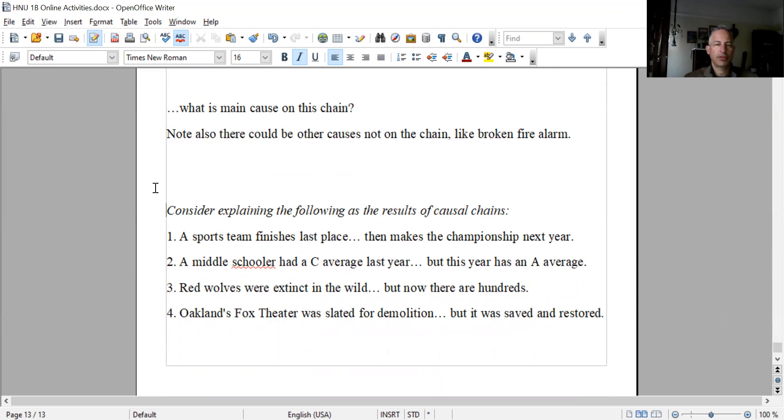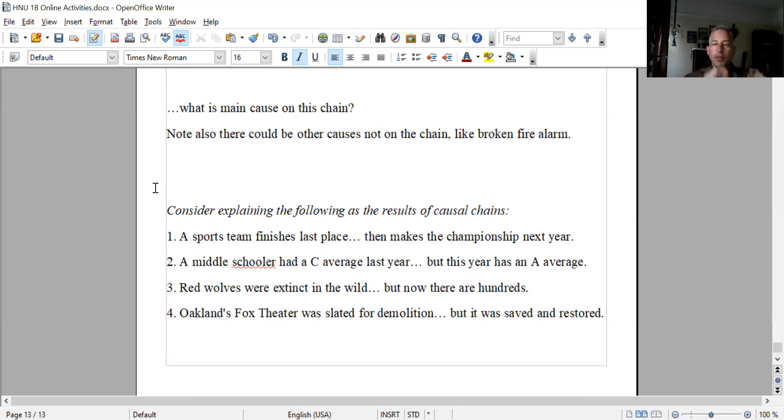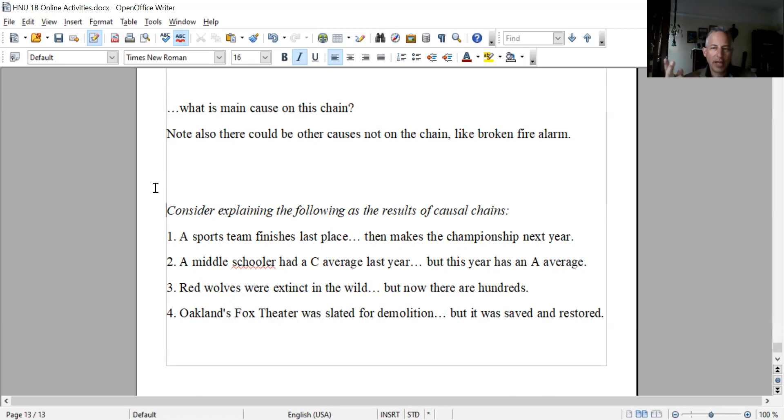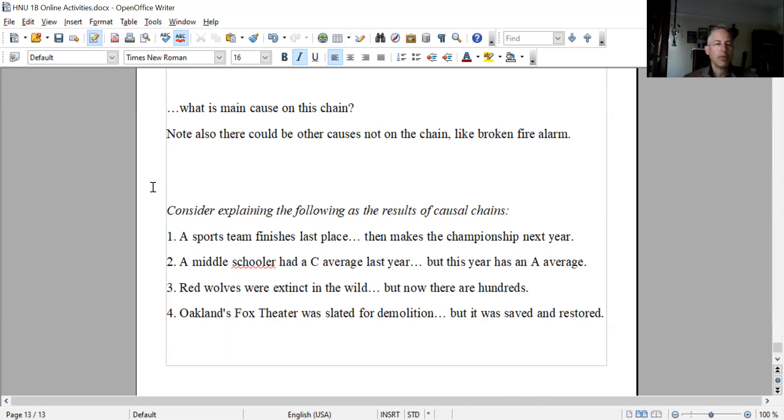So, a one-year turnaround - imagine that as part of a causal chain. By the way, you have to decide what are the links on the chain too. Sometimes it's hard to say exactly what are the links. Like lighting a cigarette, dropping a cigarette - I'm counting that as two separate links, but it might be up to you if it's one link or two. Number two: a middle schooler had a C average last year but this year has an A average.